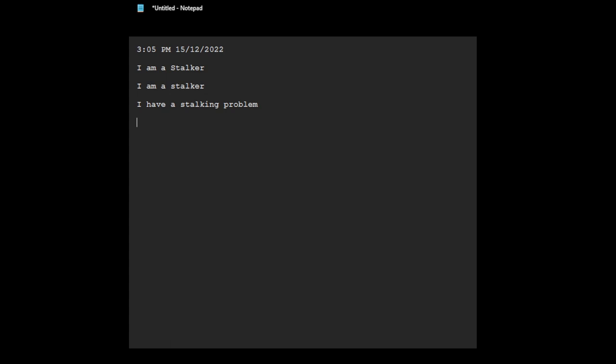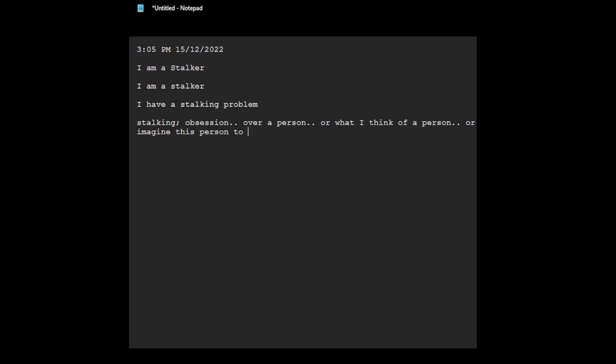It's kind of, it's like stalking, obsession over a person, or what I think of a person, I imagine this person to be. It's possessiveness, wanting to control their behavior.